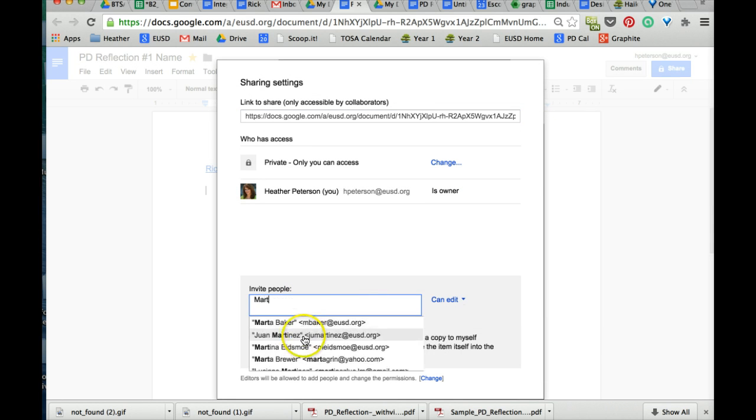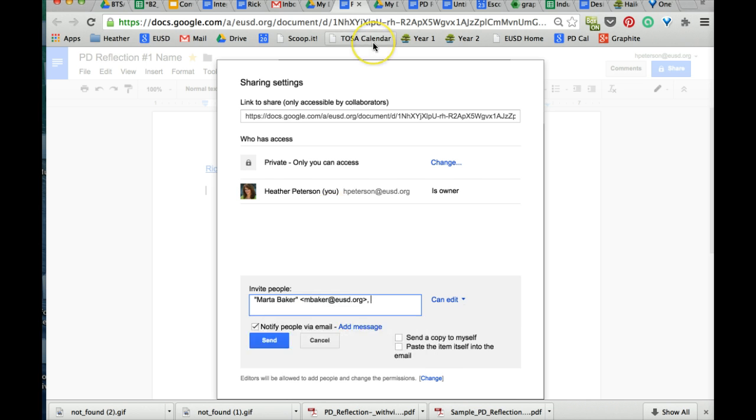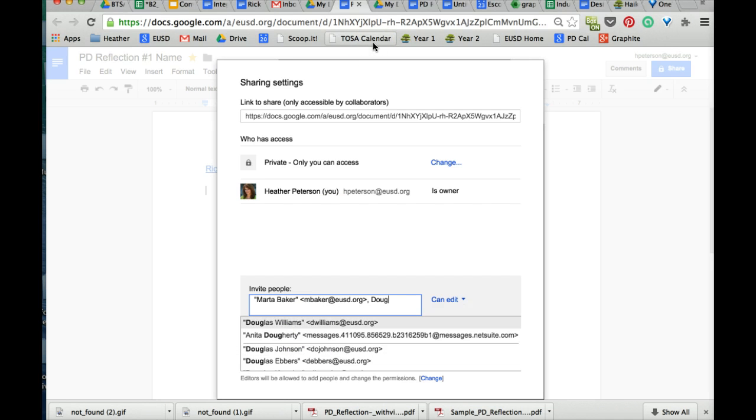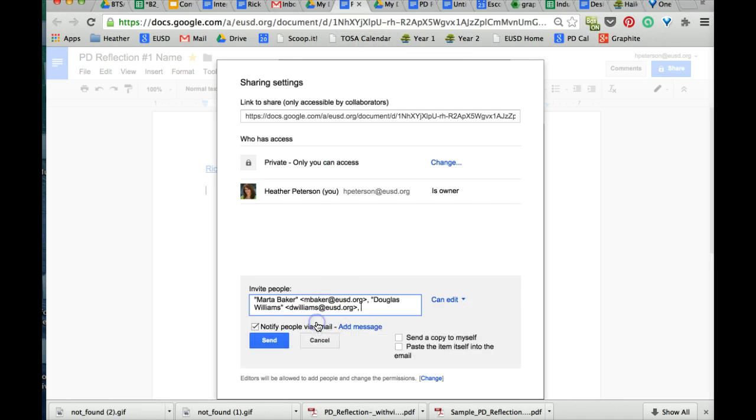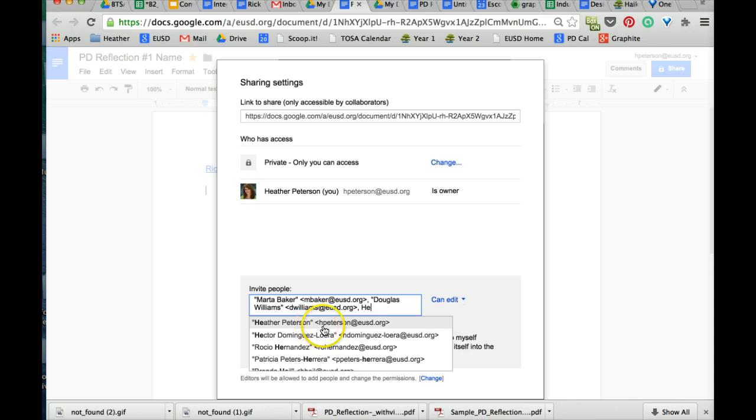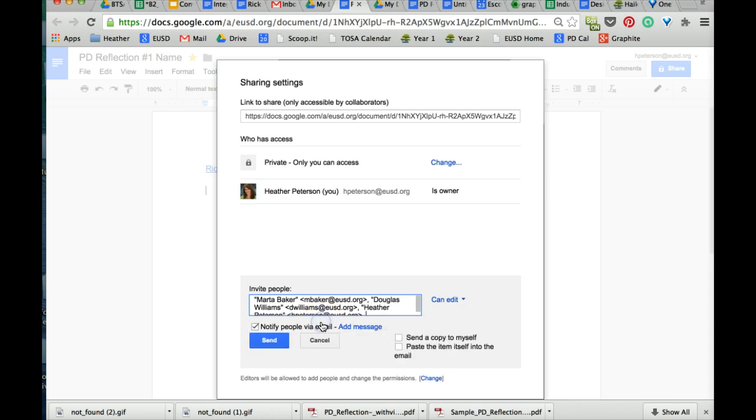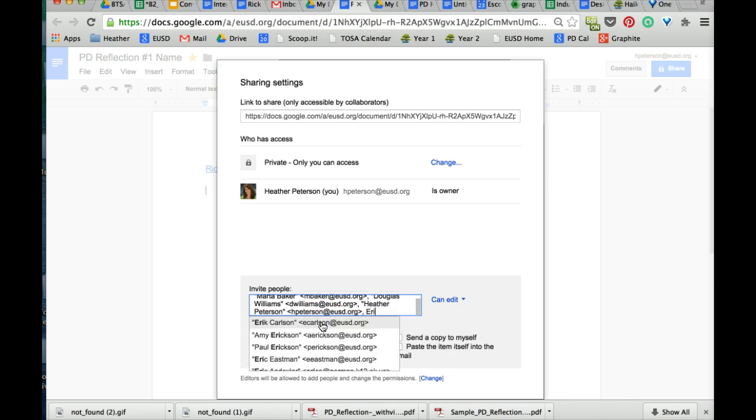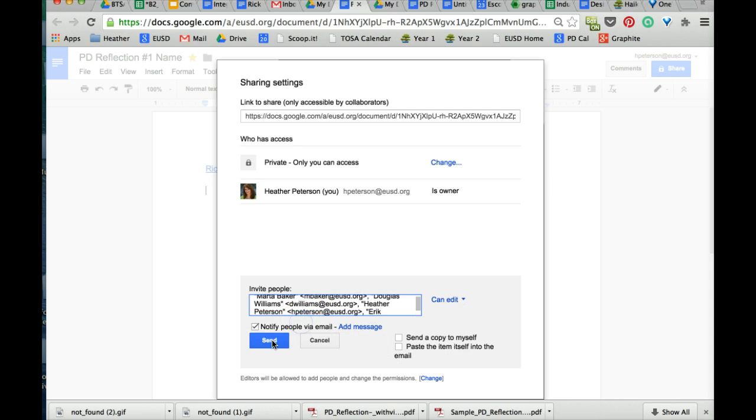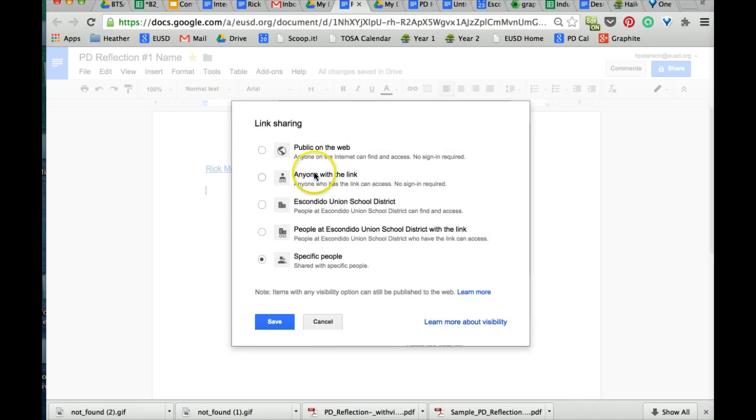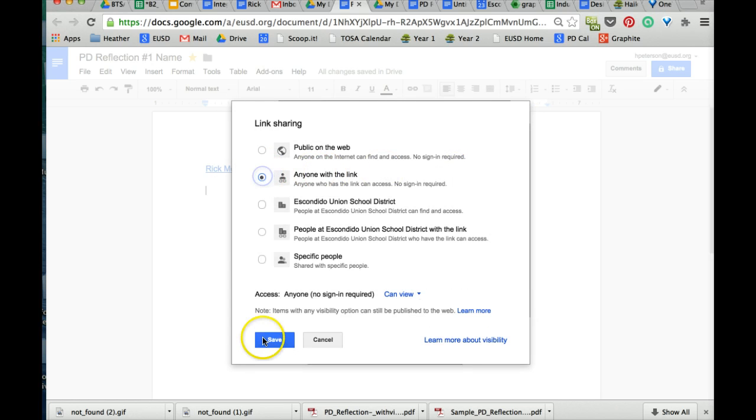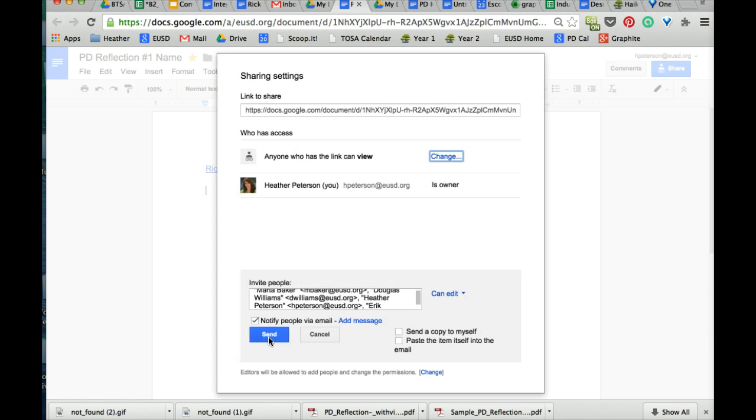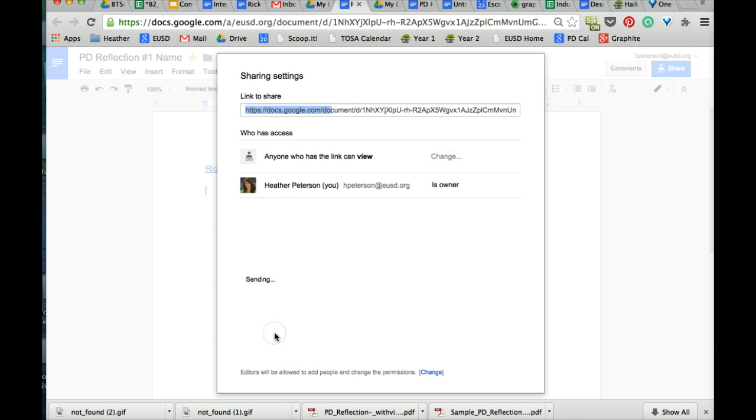So Marta Baker, Doug Williams, Heather Peterson, Eric Carlson. And be sure to change this up here to say anyone with a link, and save and send.